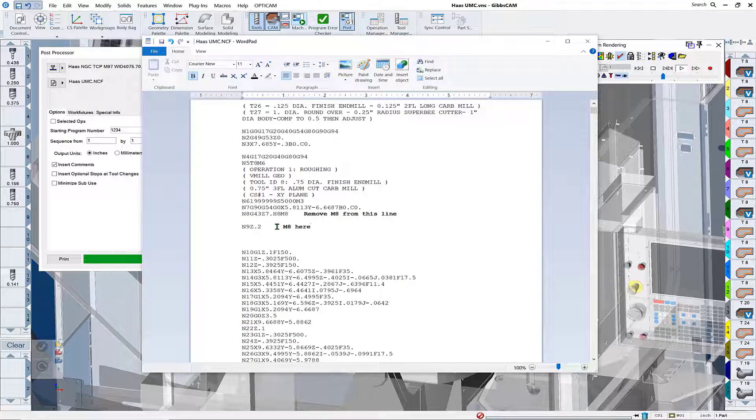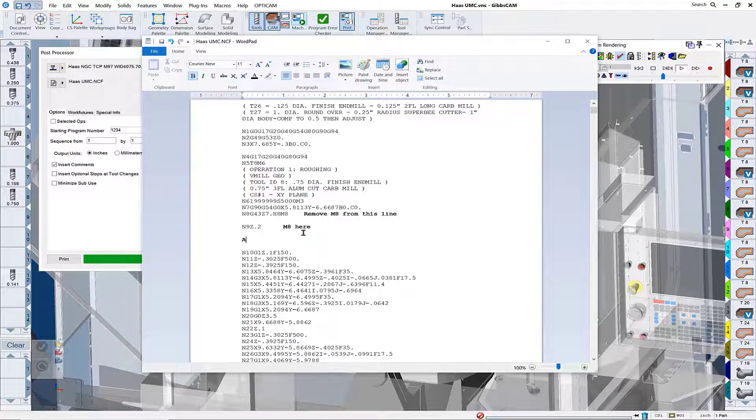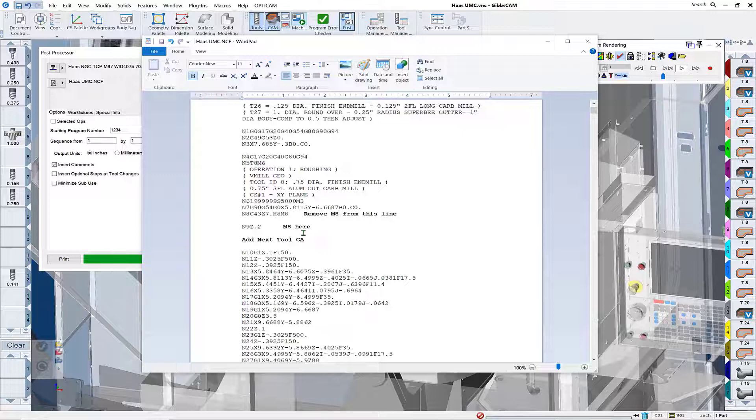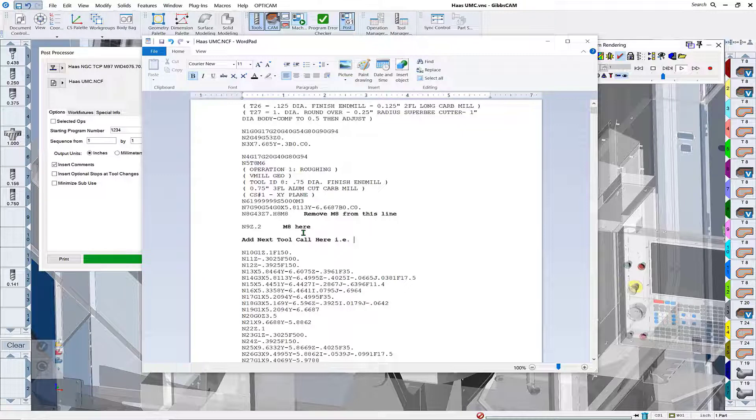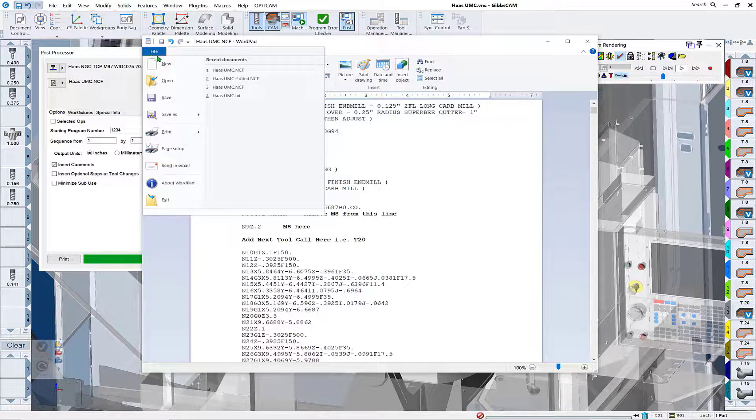M8 here, and then one other correction we'd like to make is we'd like to add the next tool call on this line here. In our case the example would be T20 is our next tool. Let's just press the tool change here. It's a little quicker tool change time.